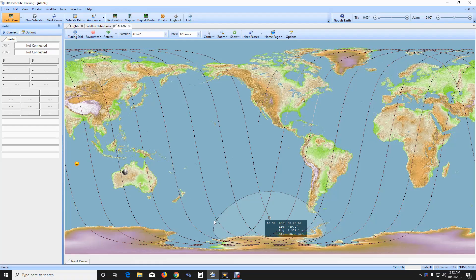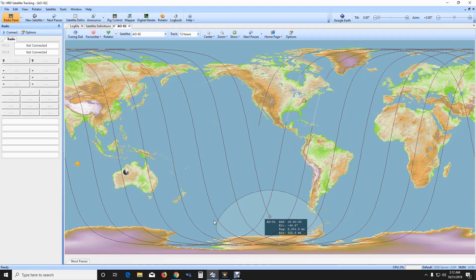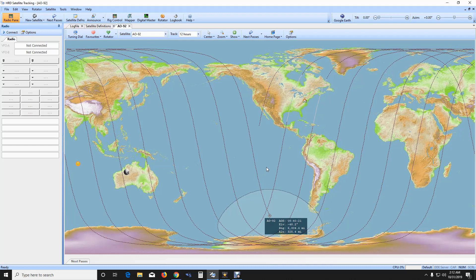Okay guys, there you have it. Make sure you go to the comment section and let me know what you think about the SDR play, SDR Uno, and the satellite tracking software. Let me know what kind of satellite tracking software you use if you work satellites. That's going to be the end of the video — if you can hit that subscribe button I'd really appreciate it. Take care guys, 73, and I'll see you in the next video.